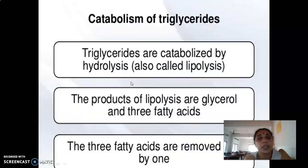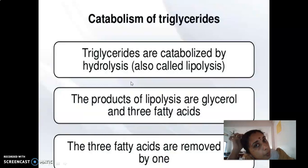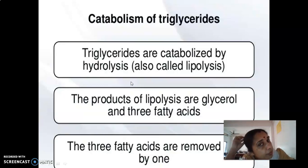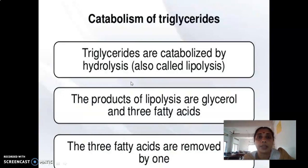Next is catabolism of TG. Catabolism is carried out by lipases, of which there are two types: lipoprotein lipases and hormone-sensitive lipases. Lipoprotein lipases will be covered in the next class.